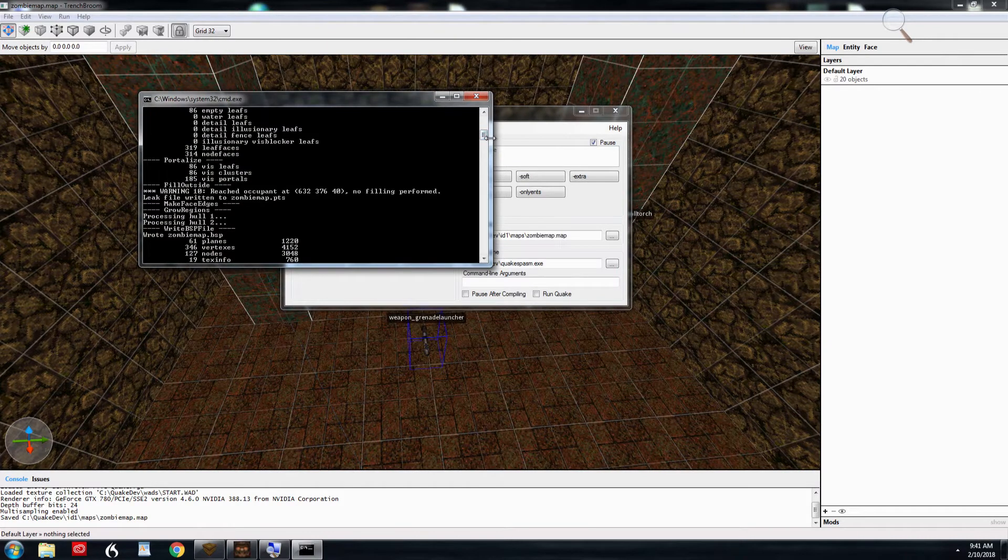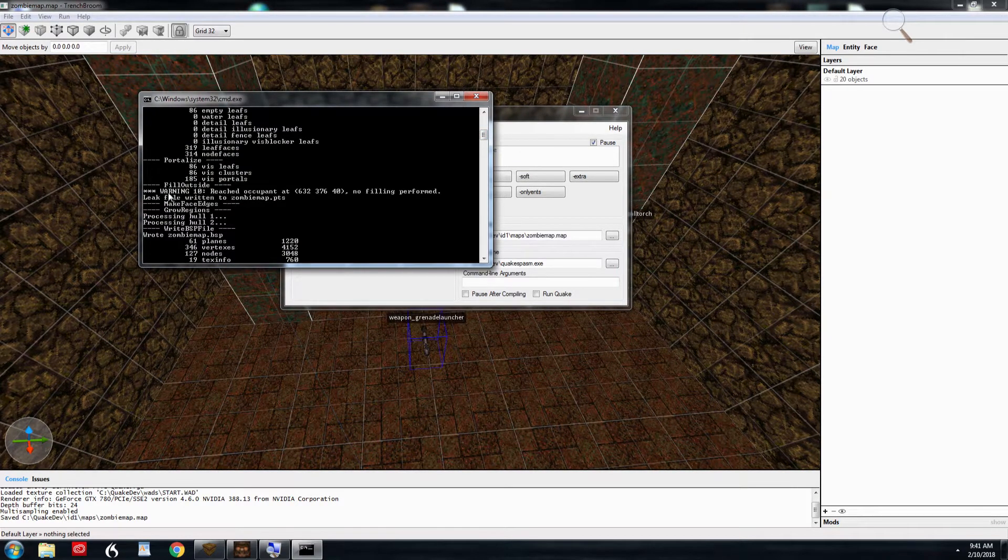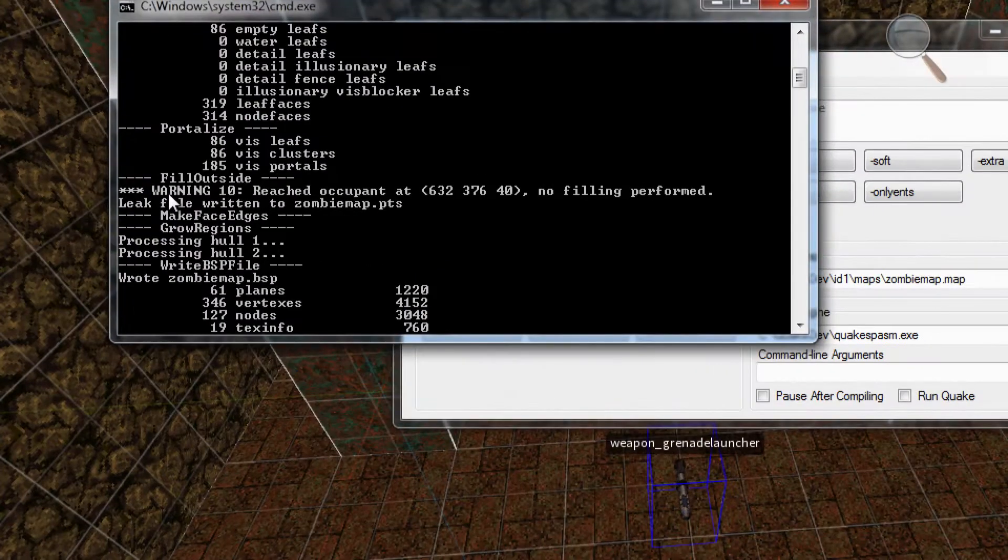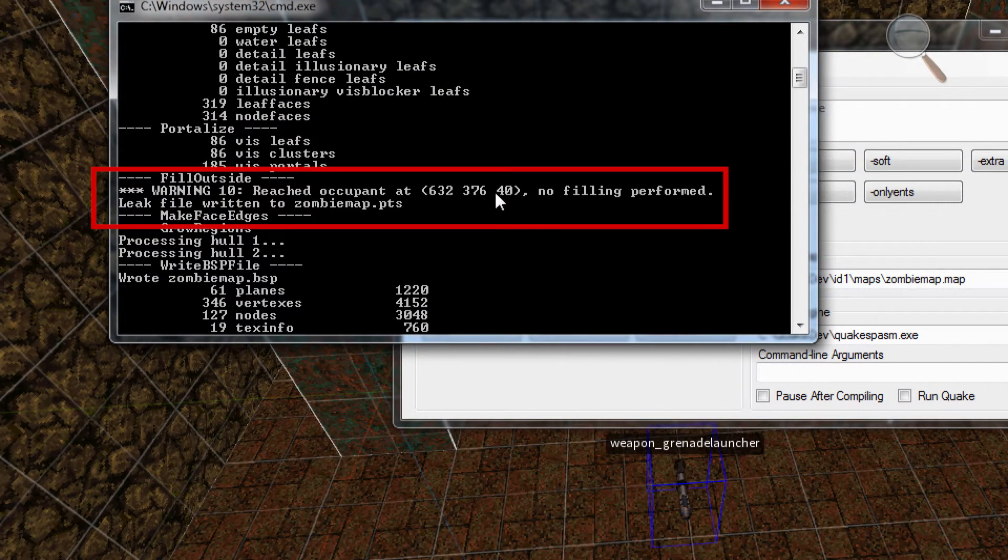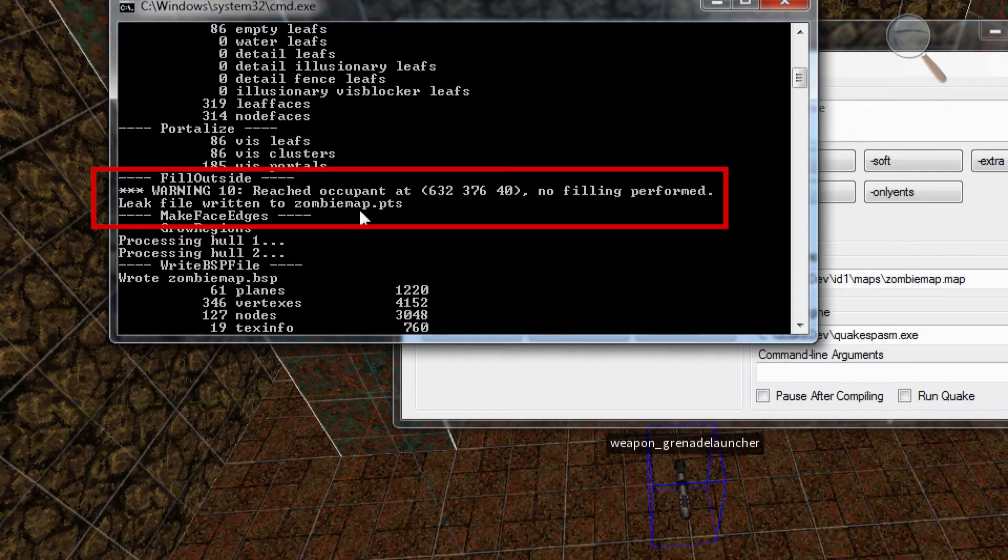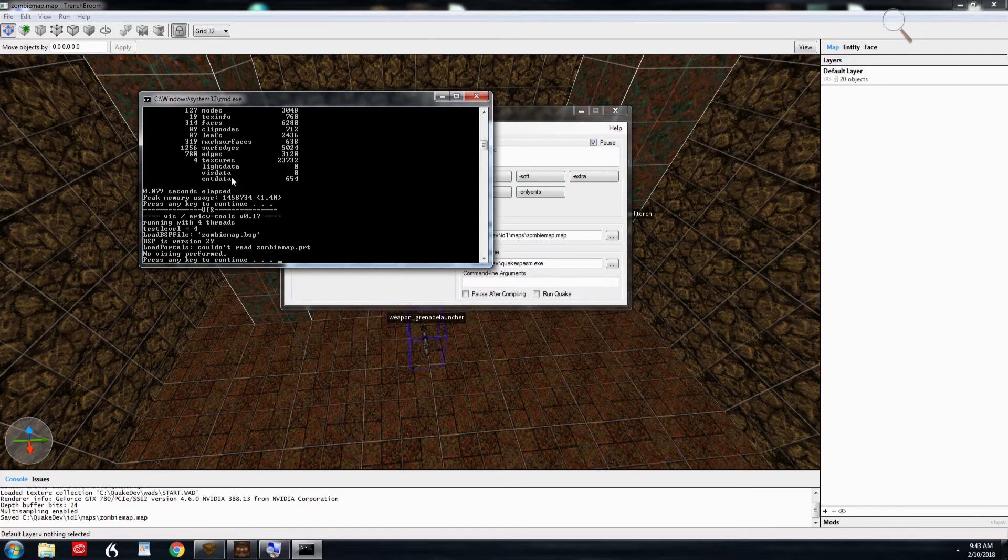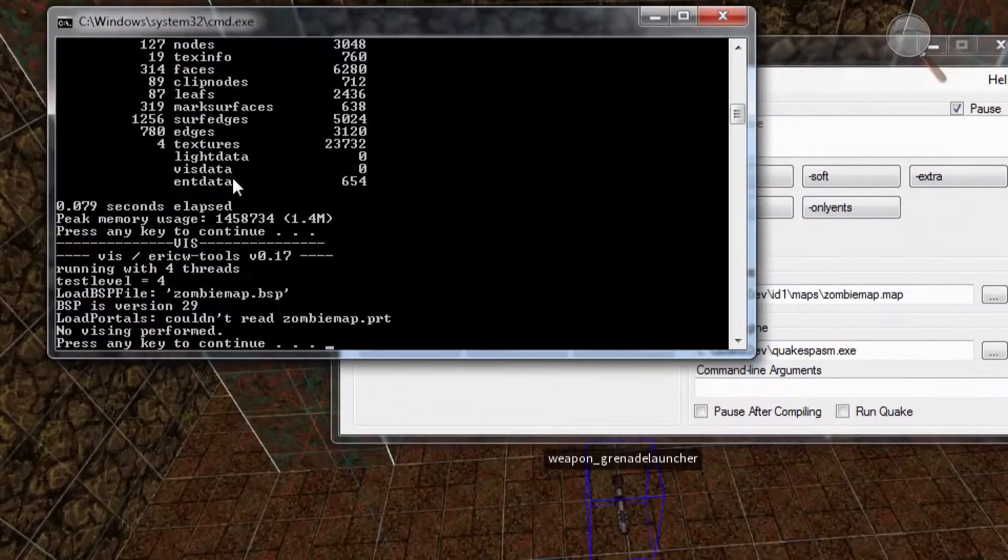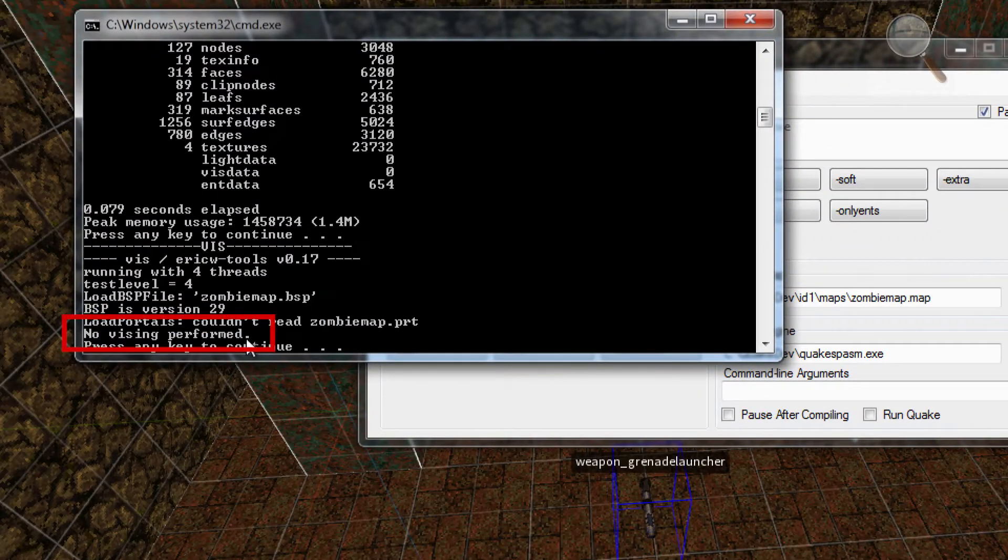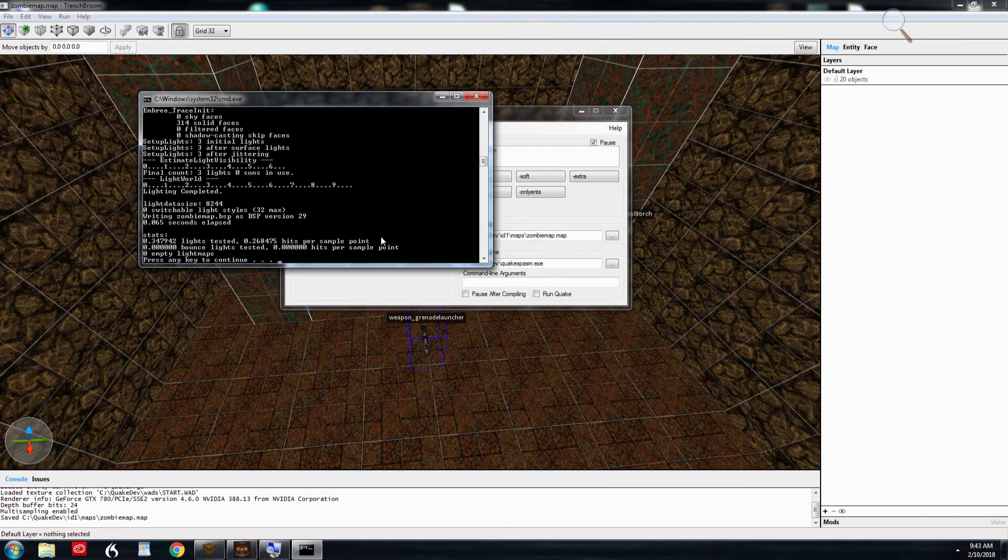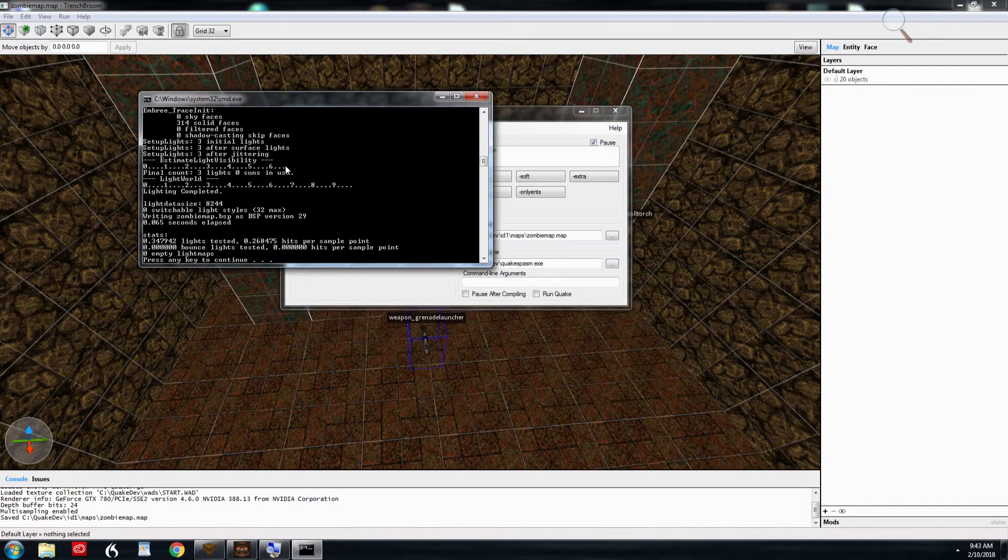So it's run QBSP, but it hasn't run Viz or Lite, the other two programs. And we've got the warning here. I'll zoom in a little bit. Warning, reach occupant at, and then this is the origin of the occupant, the coordinates. The most important thing is that a leak file was written. It's called a point file. And we're going to deal with that in just a second. We're going to load that up. So if there's a leak in your map, Viz, the next program, will not run, as you can see here. So it says no Viz-ing performed. So I'll hit it one more time because it's paused and waiting. And now Lite will run. And it'll look normal. Your map will look normal. However, Viz is an important part of the process. A map with a leak will not Viz ever.